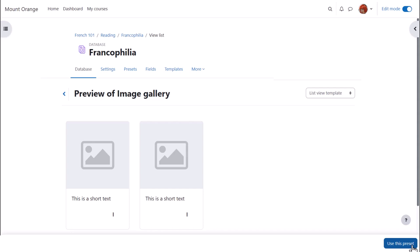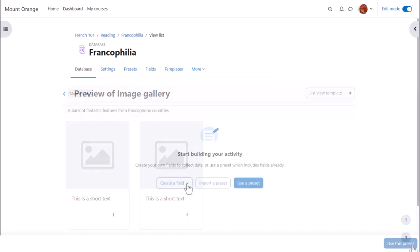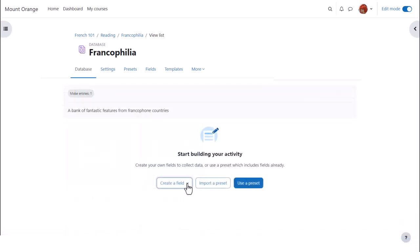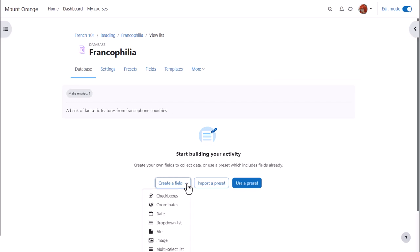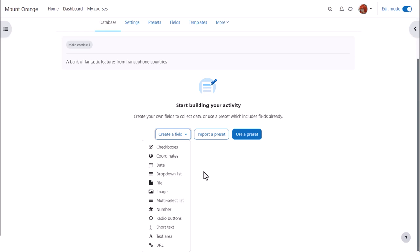But instead, we'll go back and click create a field. Fields means the information boxes course participants must fill in, such as adding text, a file or an image. Here are the available fields.